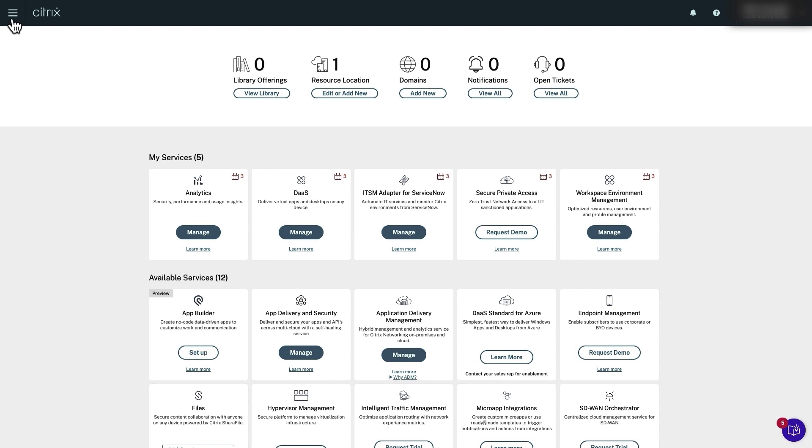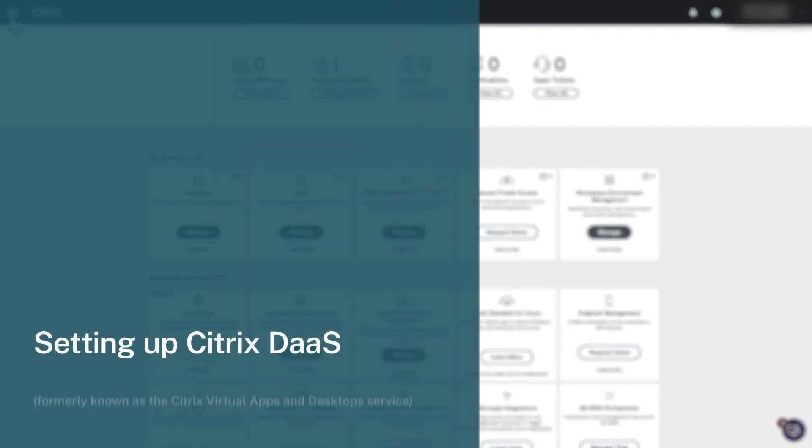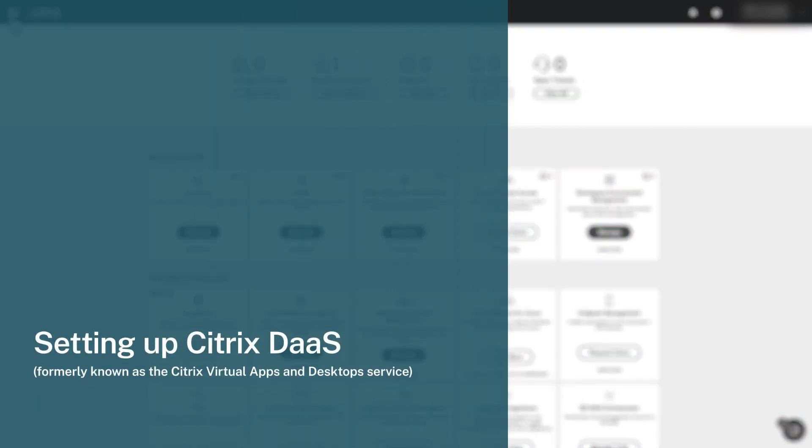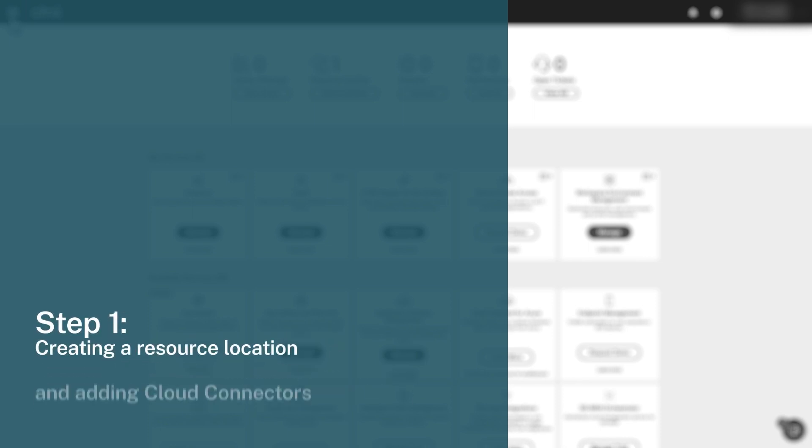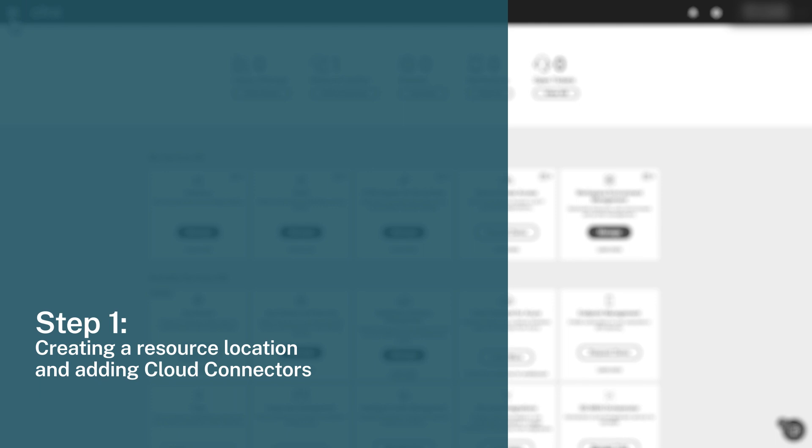Hello and welcome. In this video series, we'll set up Citrix DAS, formerly known as the Citrix Virtual Apps and Desktop Service. This first video covers the initial step of creating a resource location and adding two cloud connectors for high availability.